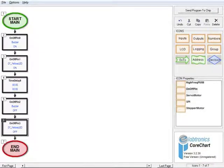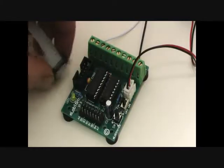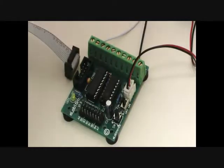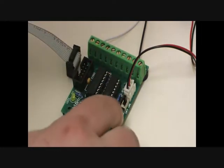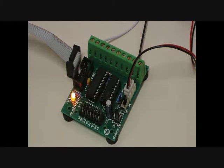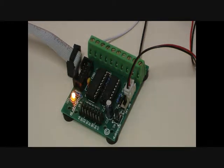By reading the flow of icons on CoreChart, you can see that the program turns the buzzer and LED on, then does nothing for 5 seconds. The buzzer and LED are then turned off and the program ends. It is now time to run this program on the controller board. Send the program to the chip and push and release the push button to run the program. The buzzer and the yellow LED will turn on and stay on for 5 seconds and then turn off.